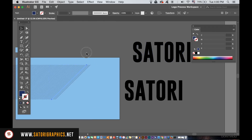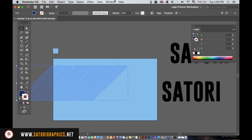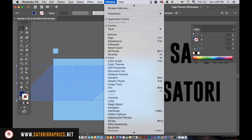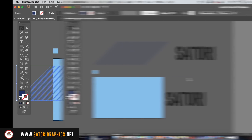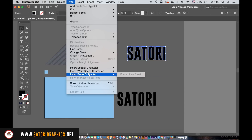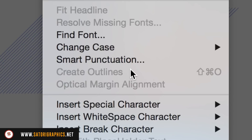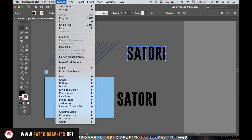Open the Pathfinder window and then bring the lines over the top of your text. You then need to ungroup your text.